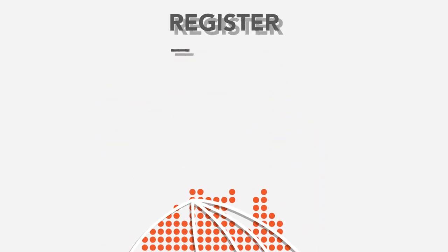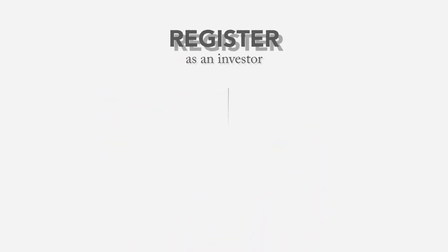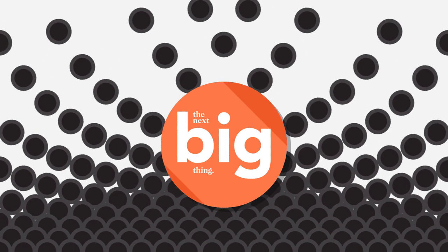Register as an investor today for your opportunity to invest in the next big thing.